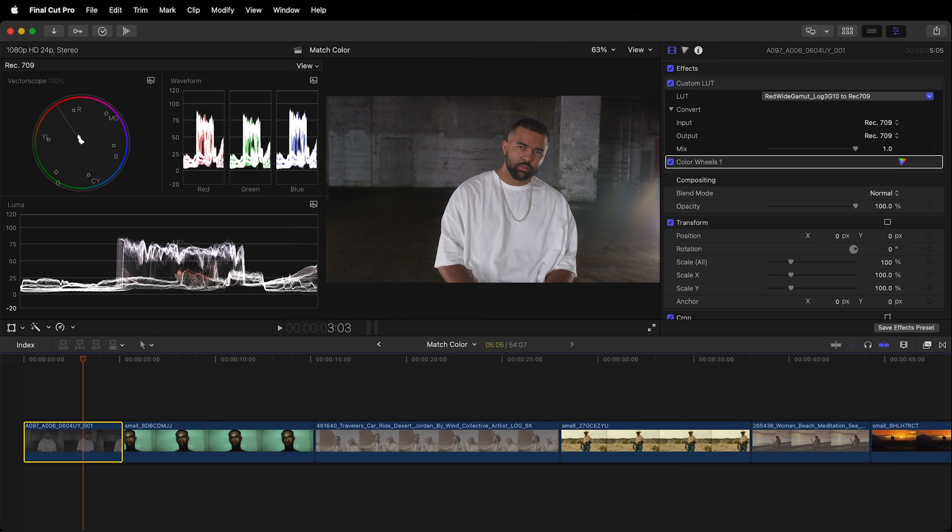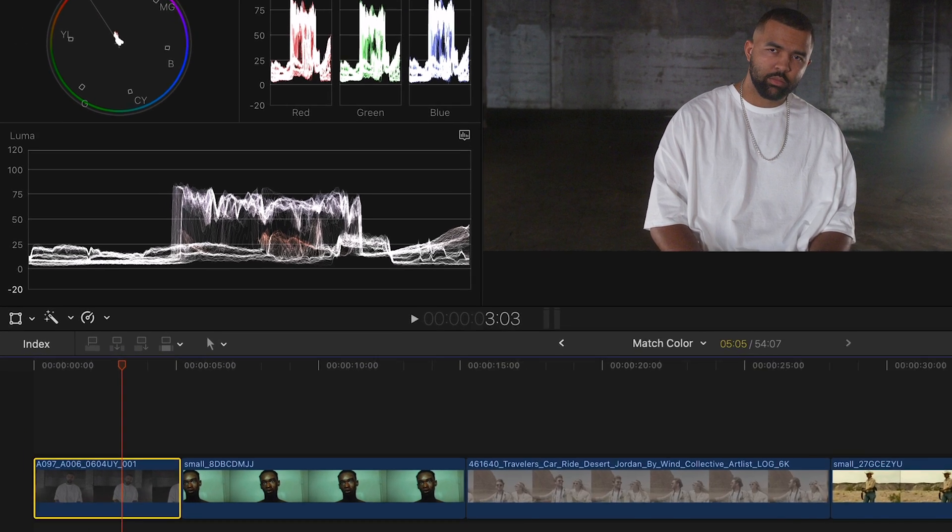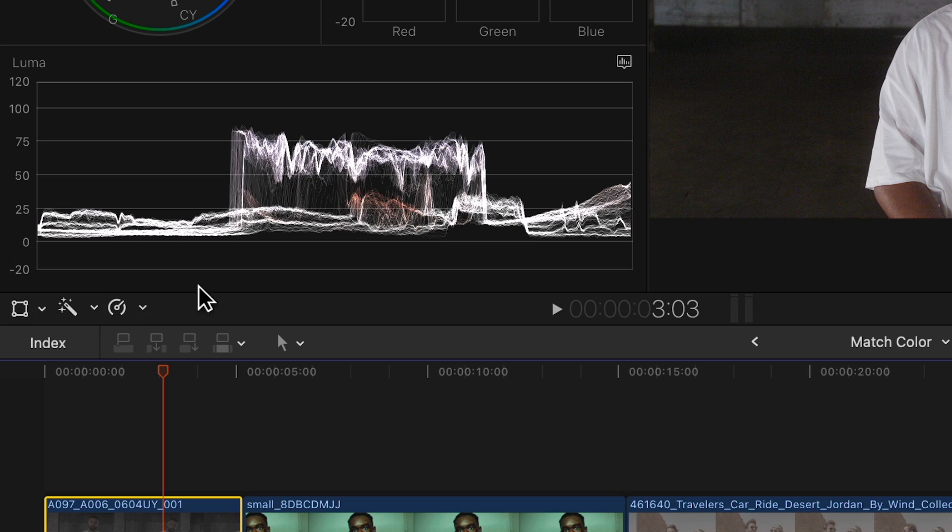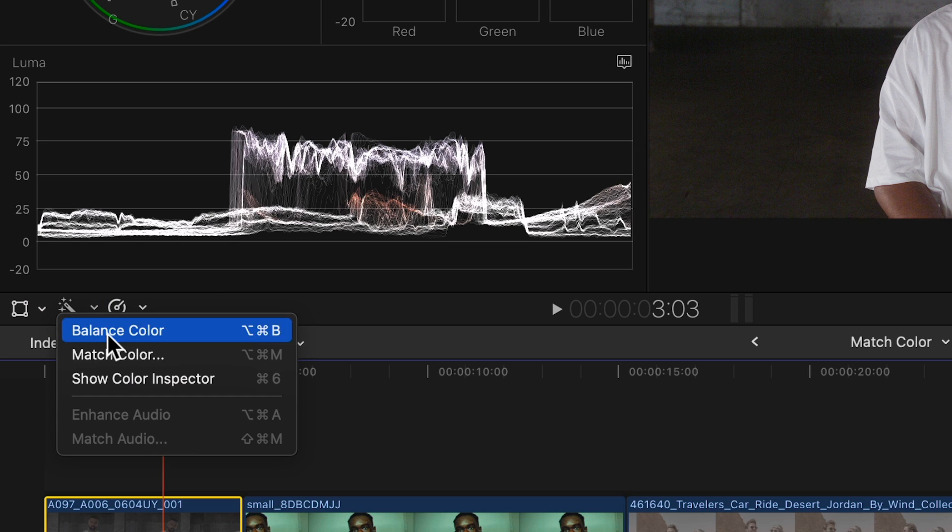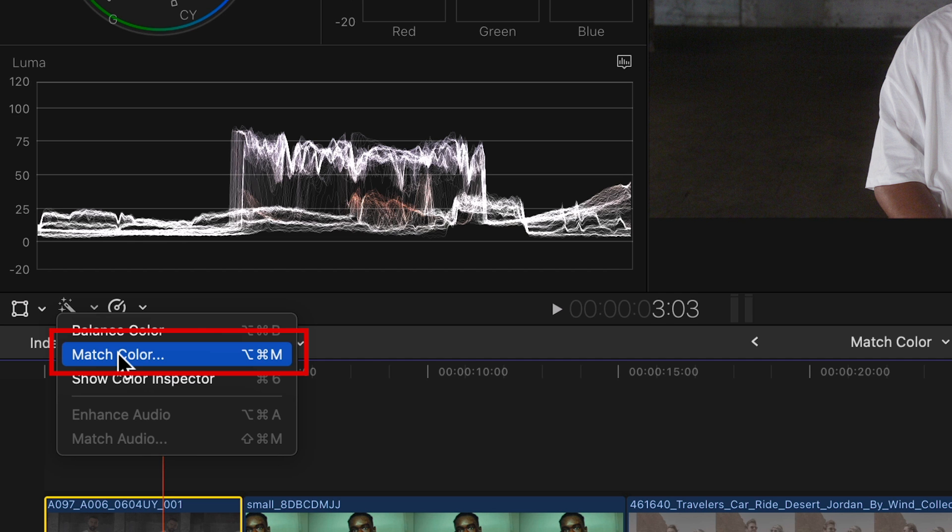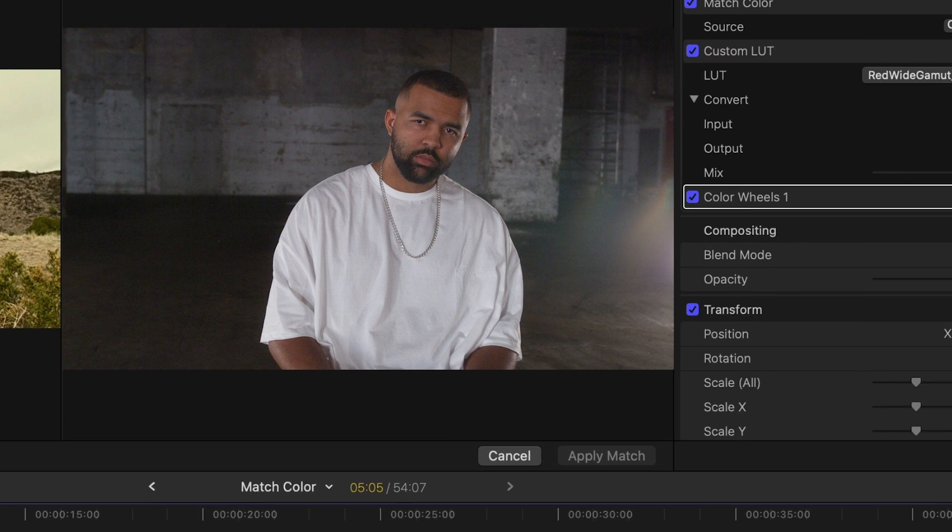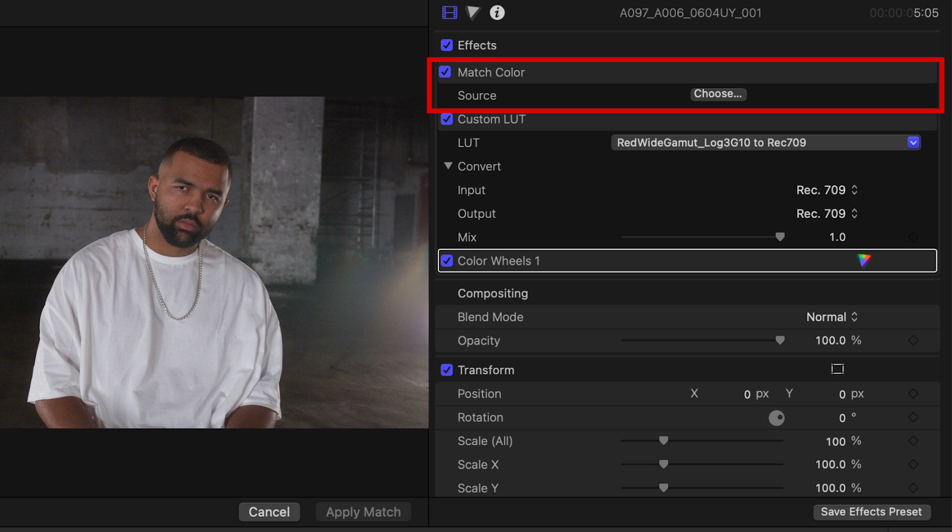Let's first try with the guy in the warehouse. Here at the left side there is a magic wand icon which gives us access to the color correction and audio enhancement options. From the drop down menu choose match color. The match color effect gets added to the clips inspector but on top of the effects stack.